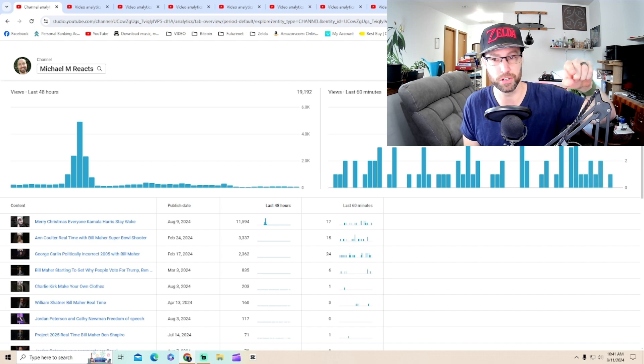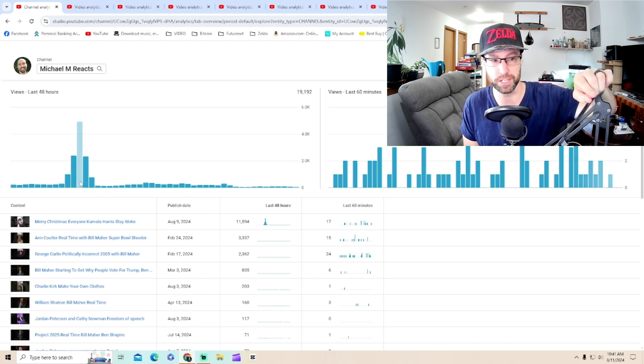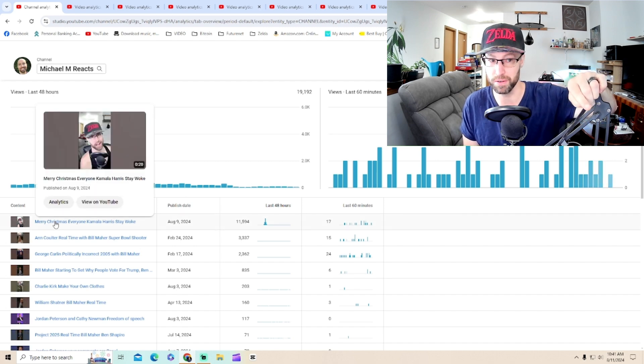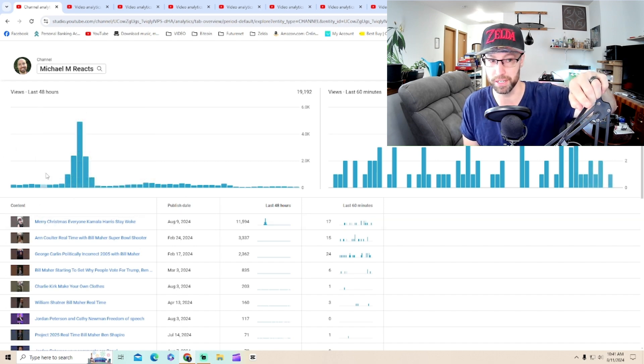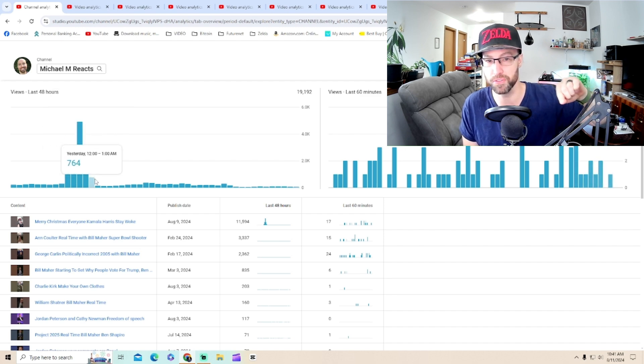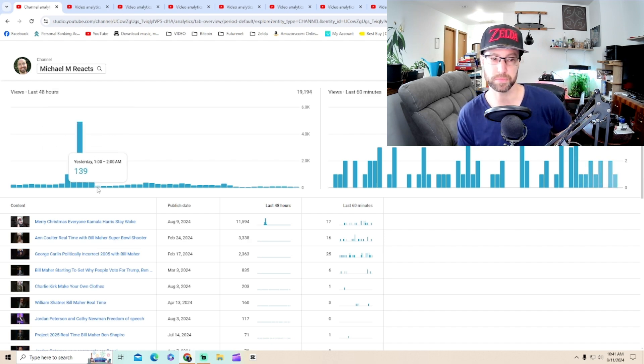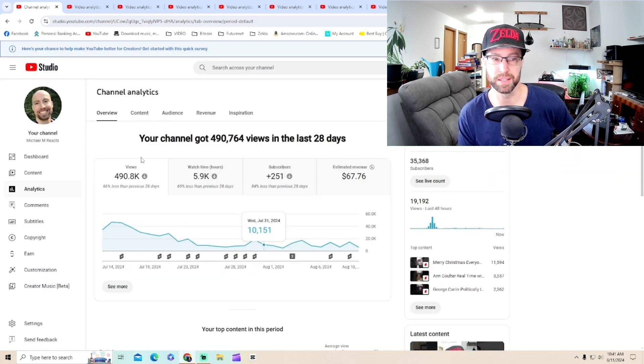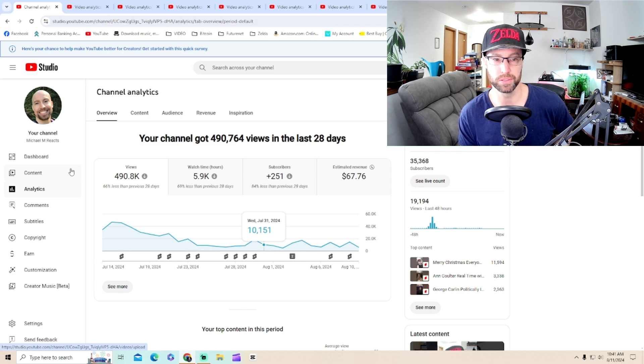Now, the last video I posted, check out the metrics here. I released it. It did very well. It was that Kamala Harris one I told you about. And then YouTube literally, in the metrics, gives me the middle finger. My channel hasn't been this low in a long time.